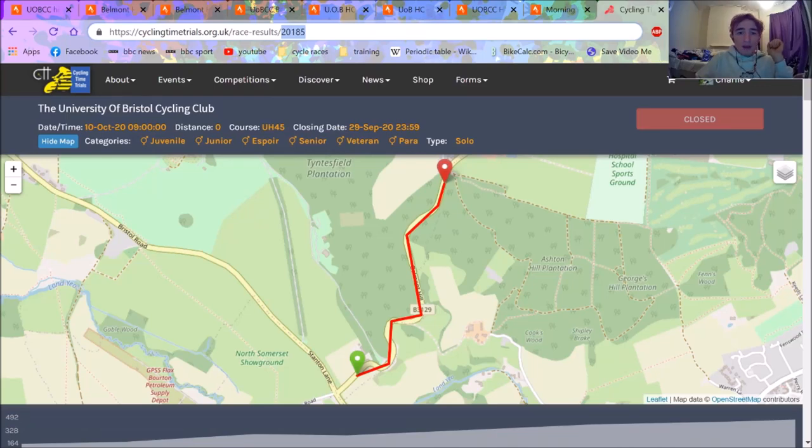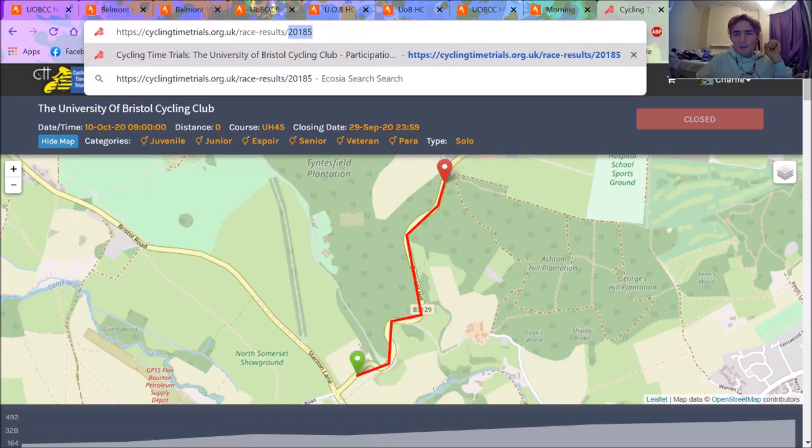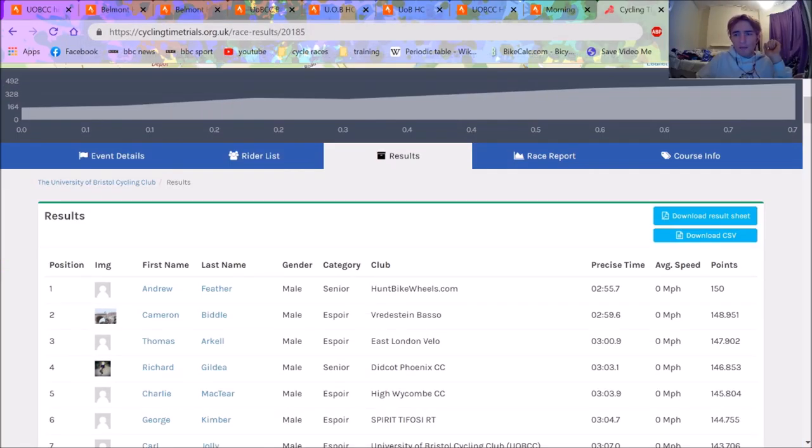All right, so it's the last one from me on the Belmont hype train, but we're just going to analyze the power there because some of the numbers that were coming out this weekend were absolutely outrageous.